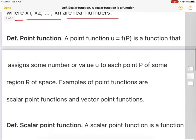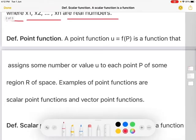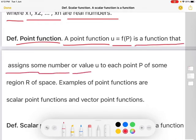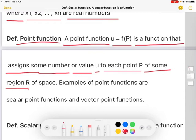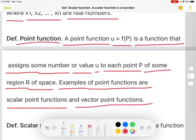The next definition: point function. A point function u equal to f of p is a function that assigns some number or value u to each point p of some region capital R of space. Examples of point functions are scalar point functions and vector point functions.